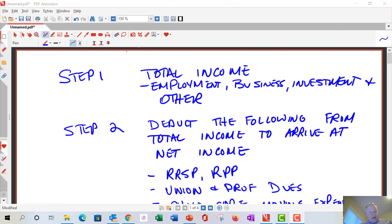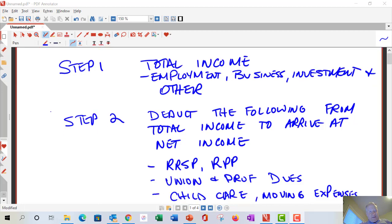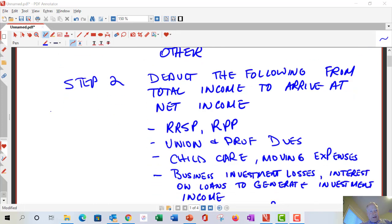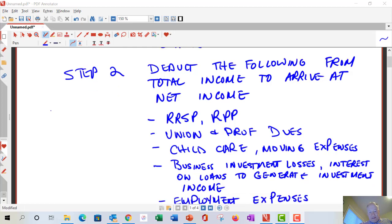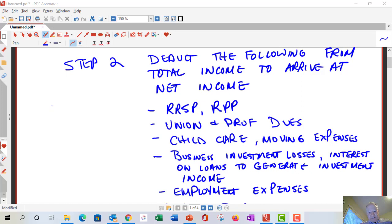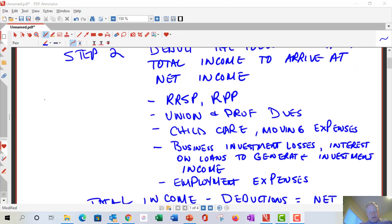Step two is deductions — don't confuse these with credits, which we'll cover later. From your total gross income, you can fully deduct certain items. The most common ones are RRSPs, registered pension plans, profit participation plan slips, union and professional dues, childcare expenses, and moving expenses. Moving expenses are deductible if you move over approximately 60 kilometers to work somewhere else.